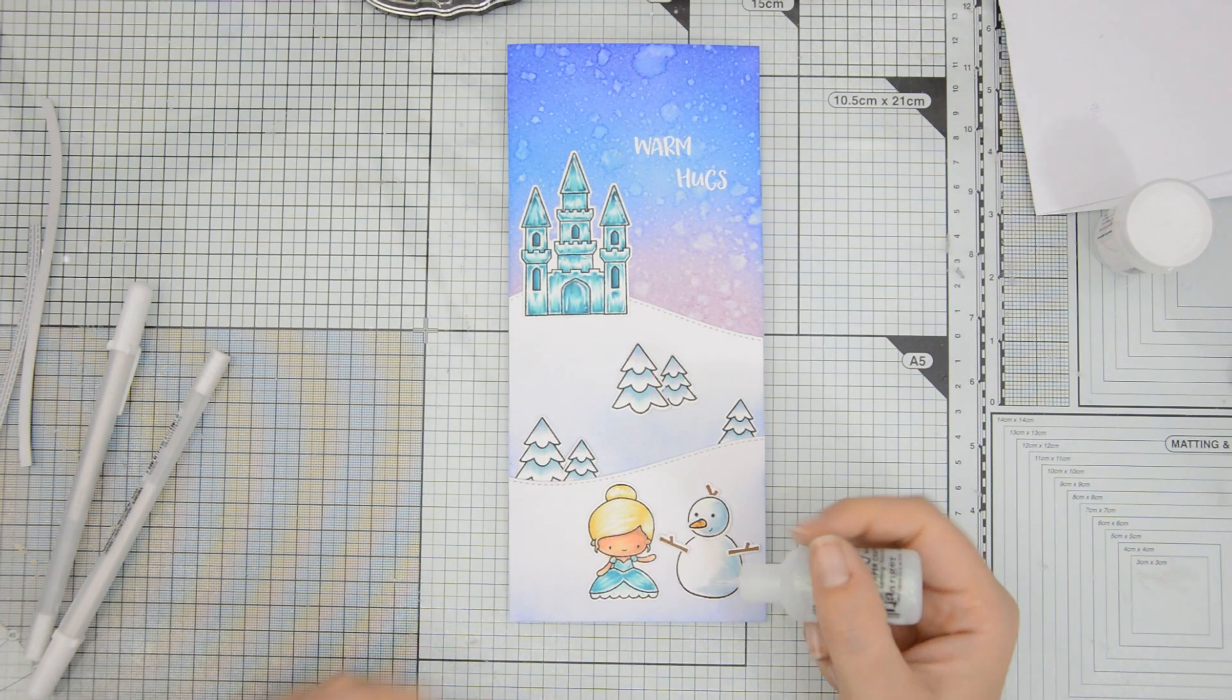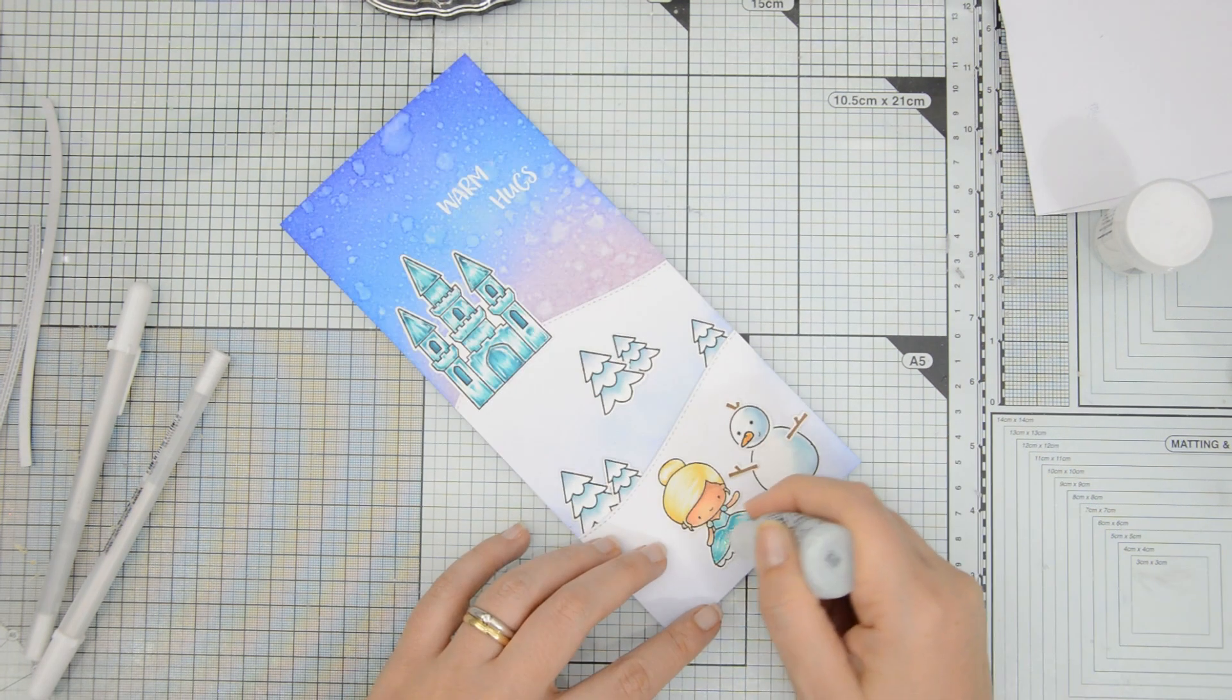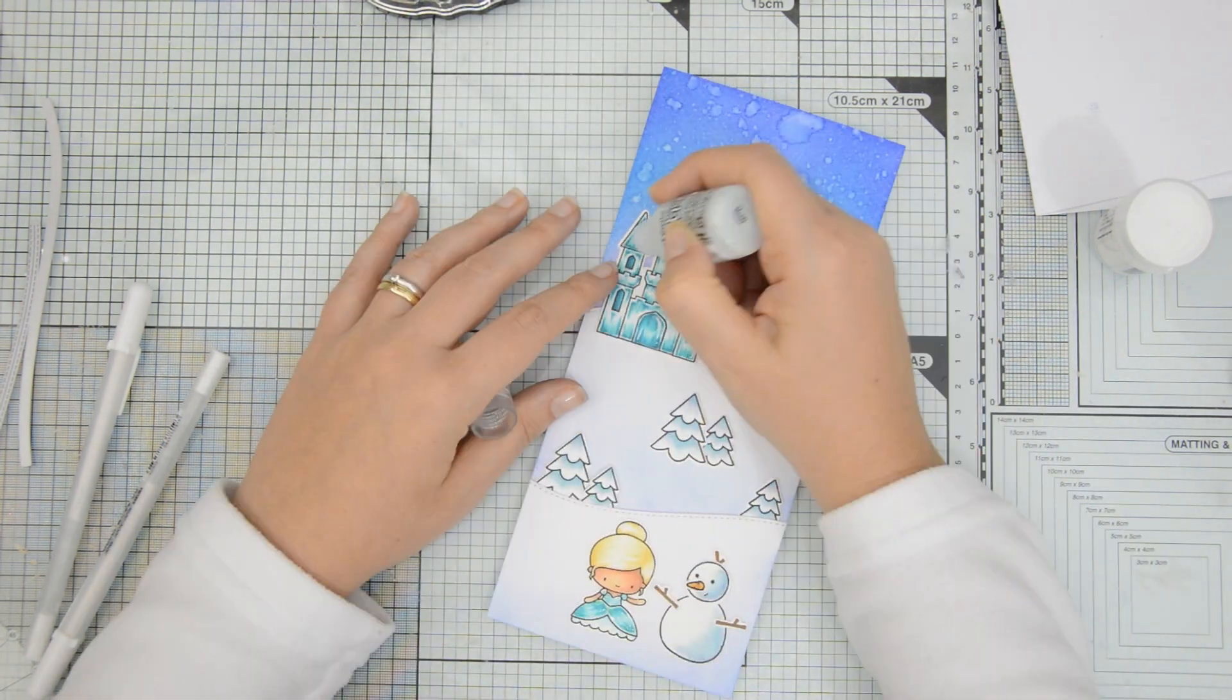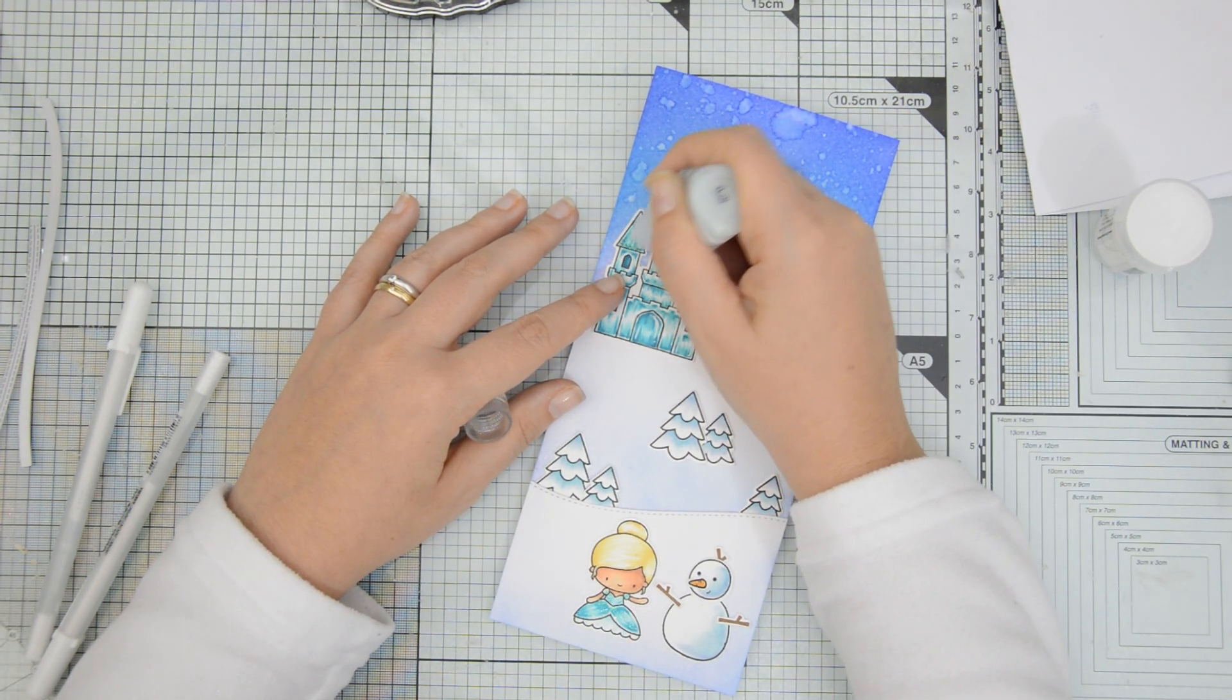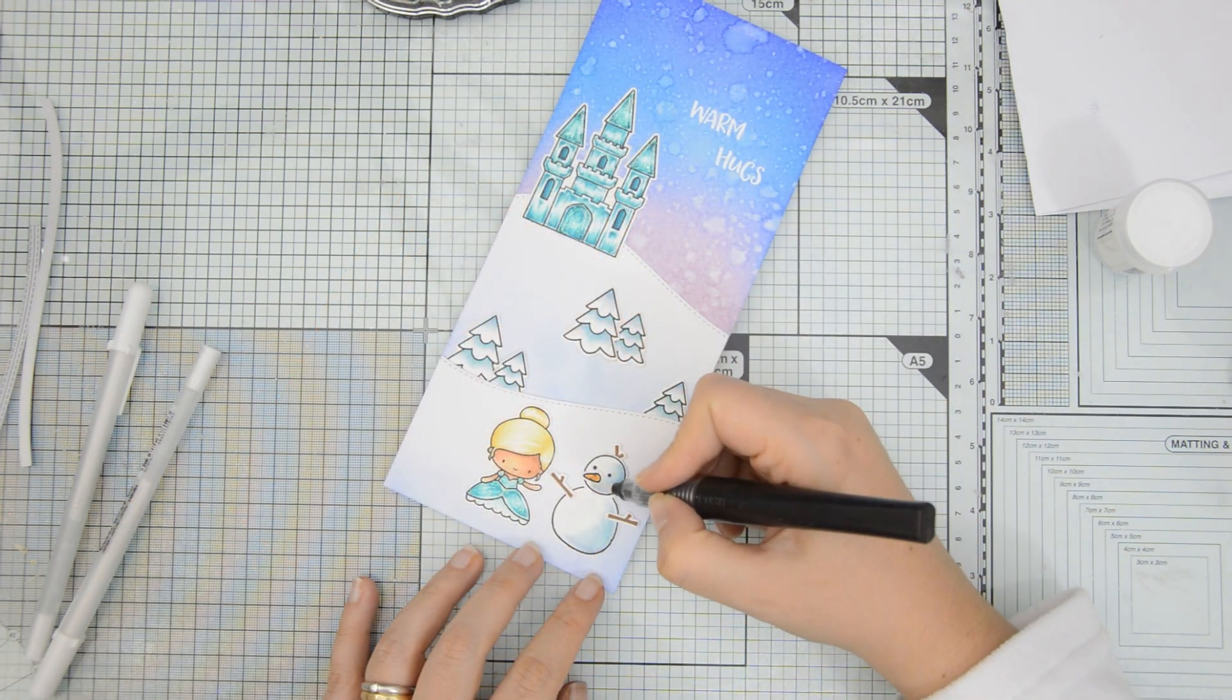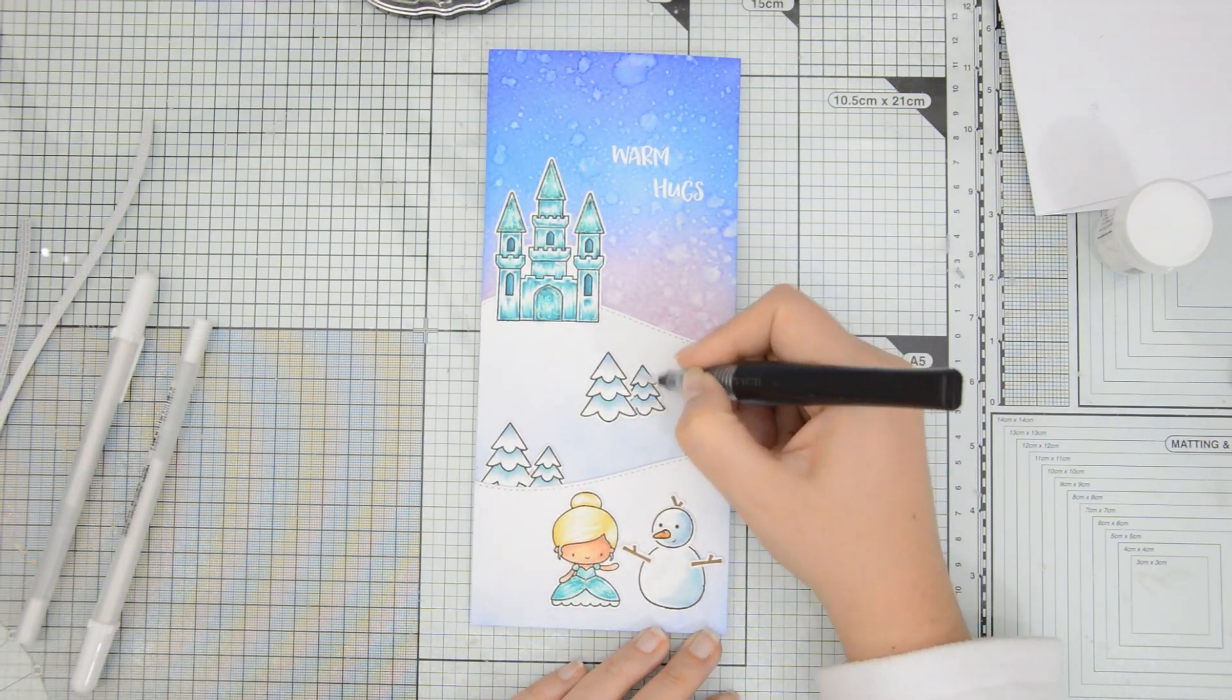I had to have a little bit of sparkle on the card. So I'm using my crystal stickles and I'm coating the dress of the little snow queen here. And also I'm going to coat the gate and the roofs on the towers of the castle. This will dry clear but have some iridescent glitter in them, which will add a lot of shimmer and shine to the card.